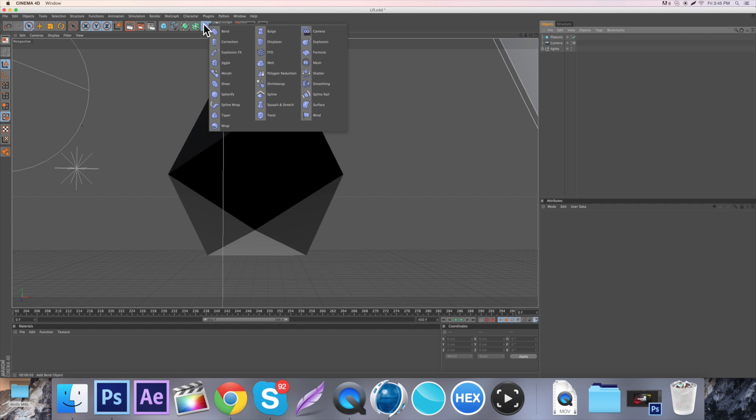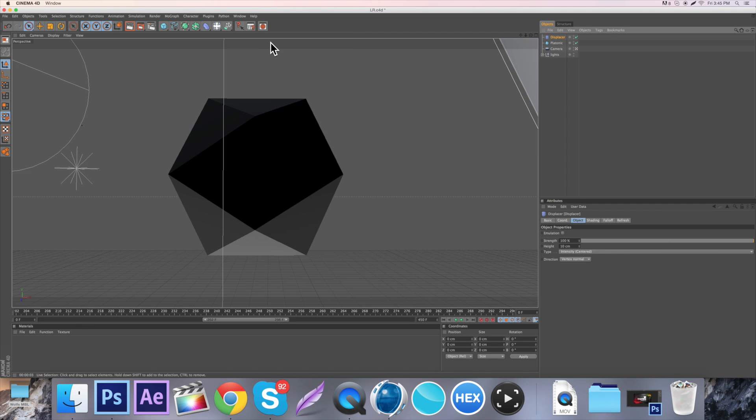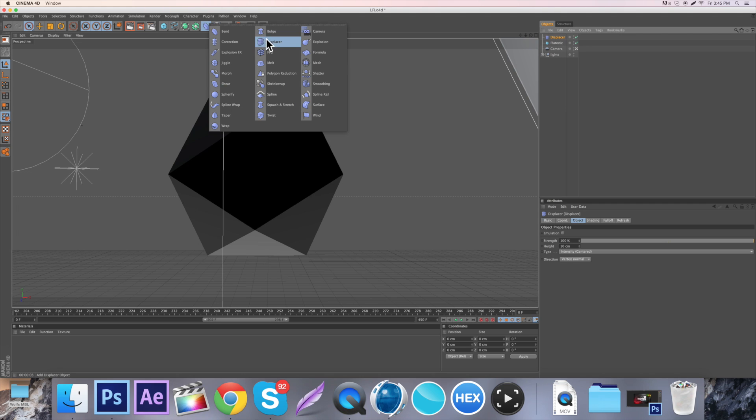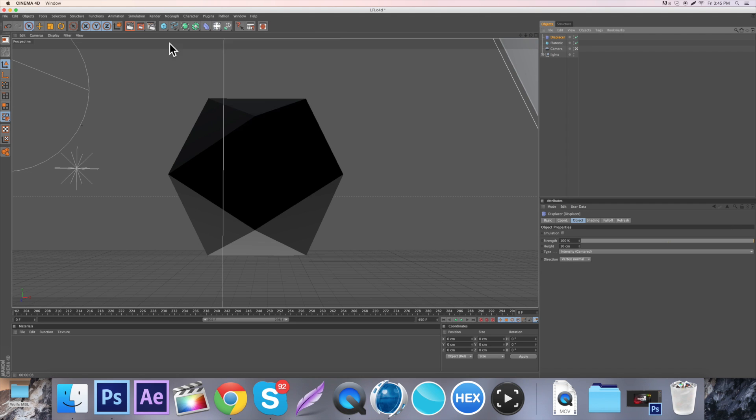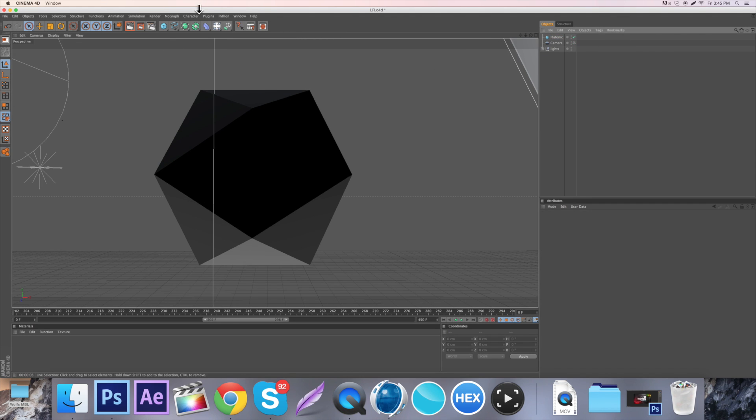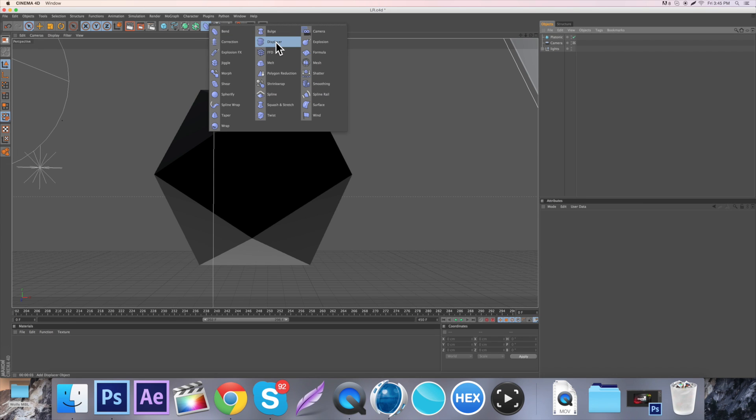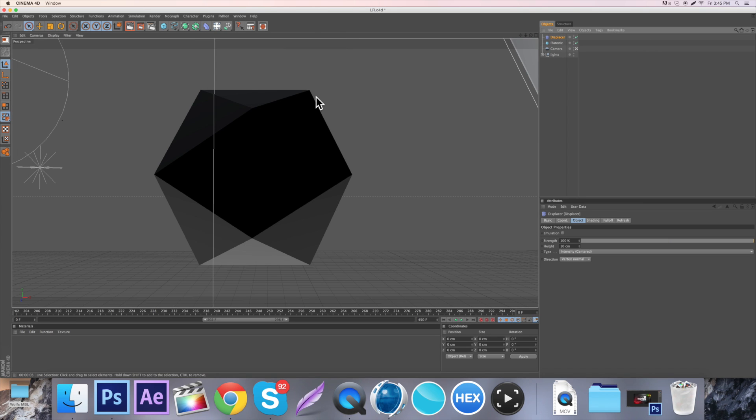so you just come over here to this little bendy thing and you go up here to the displacer. You just like hold and then, yeah, you probably know how to do that. Alright, and so then the next step is to come over here to this little bendy thing, come up to the displacer and just click it pretty much.